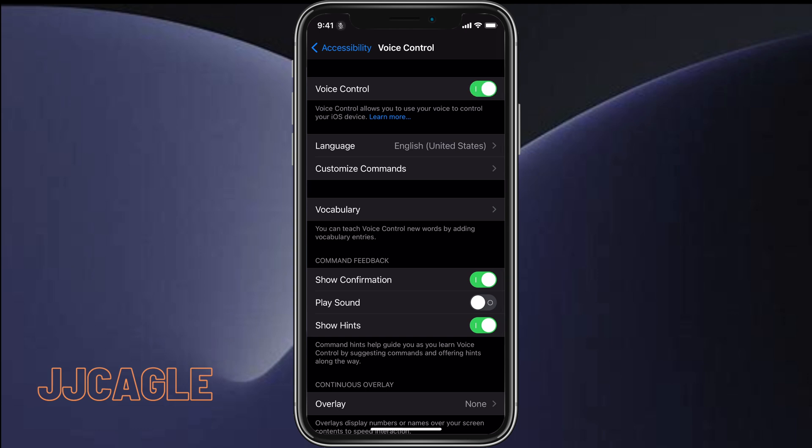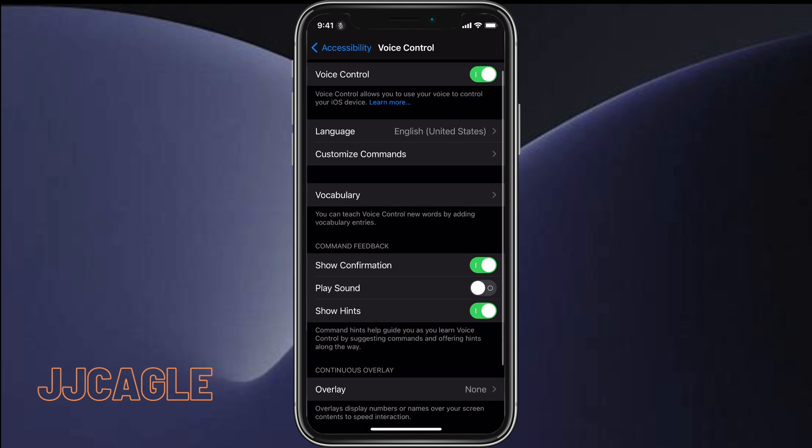Turn on, and now voice control is on. So we can say things like 'go home'.